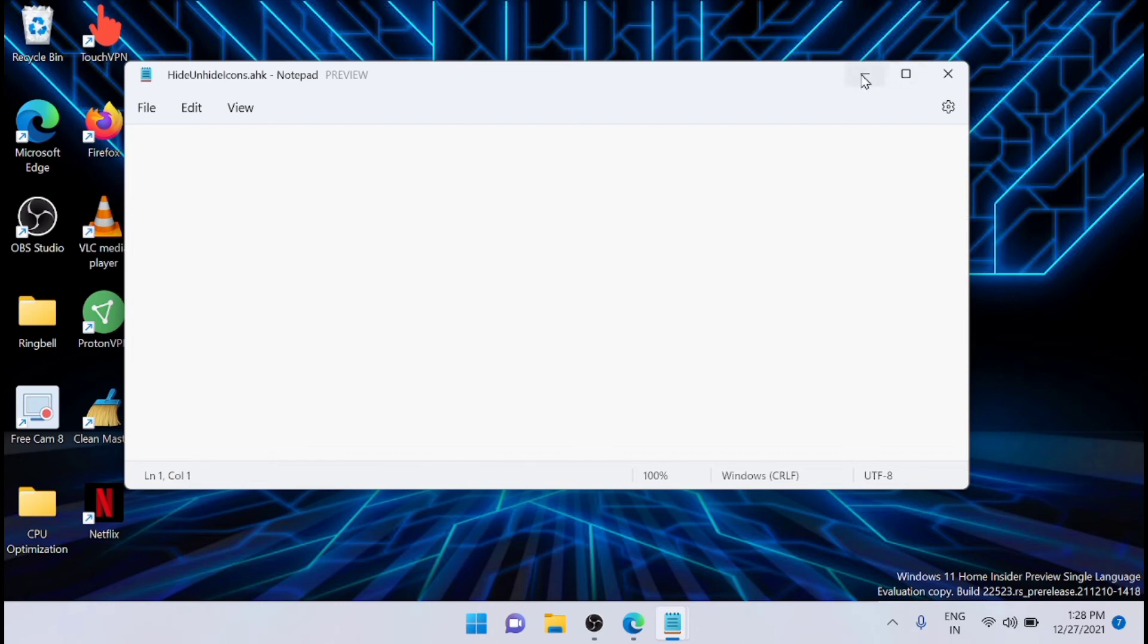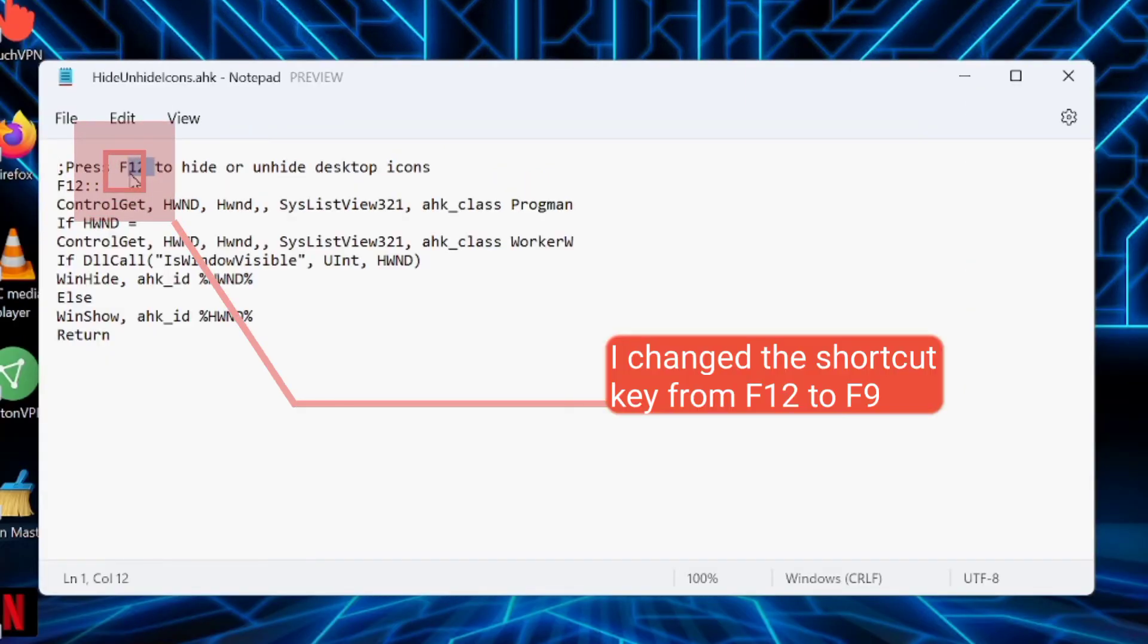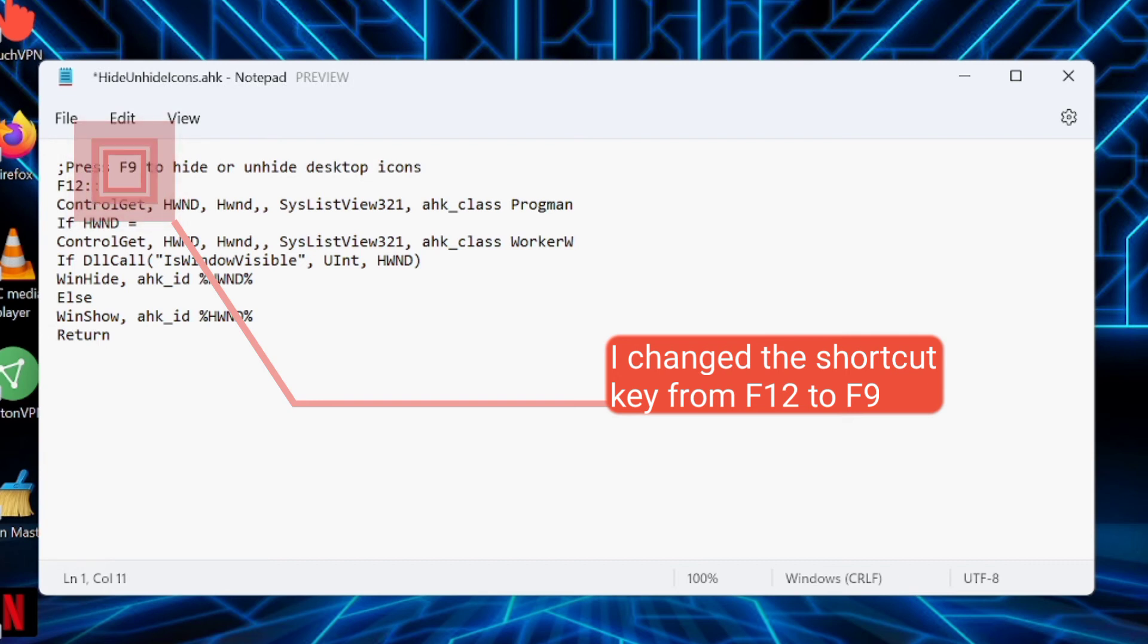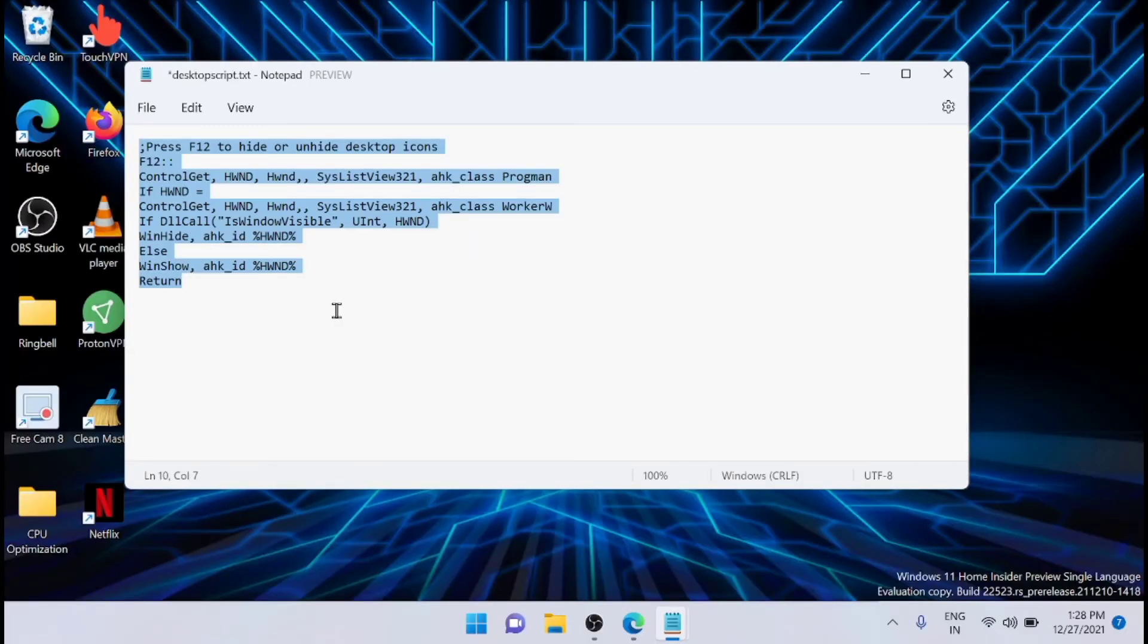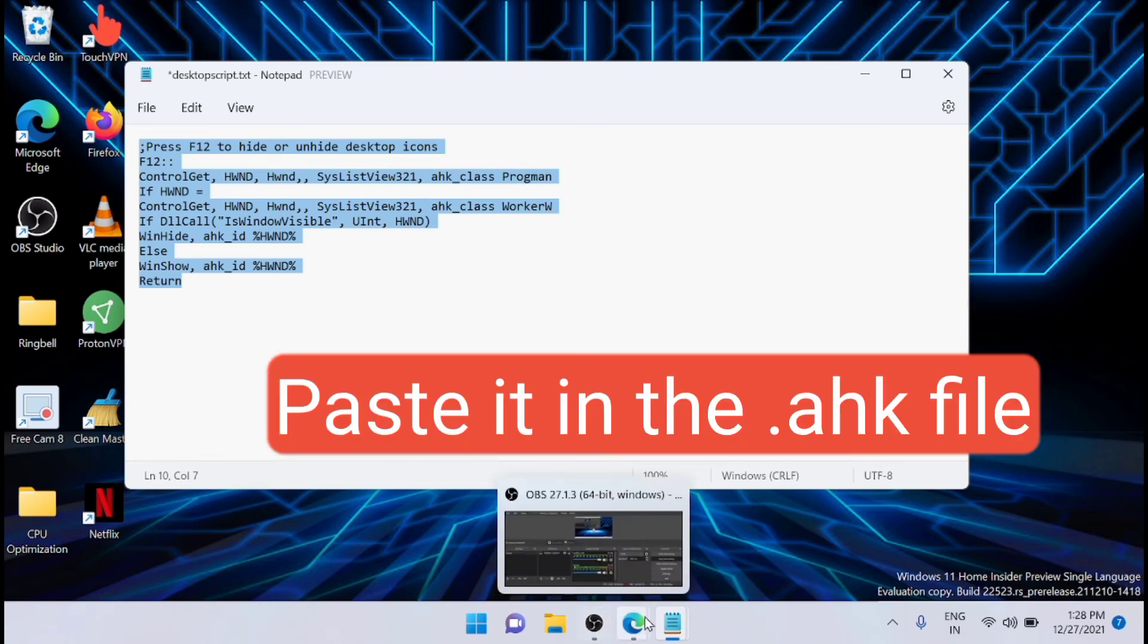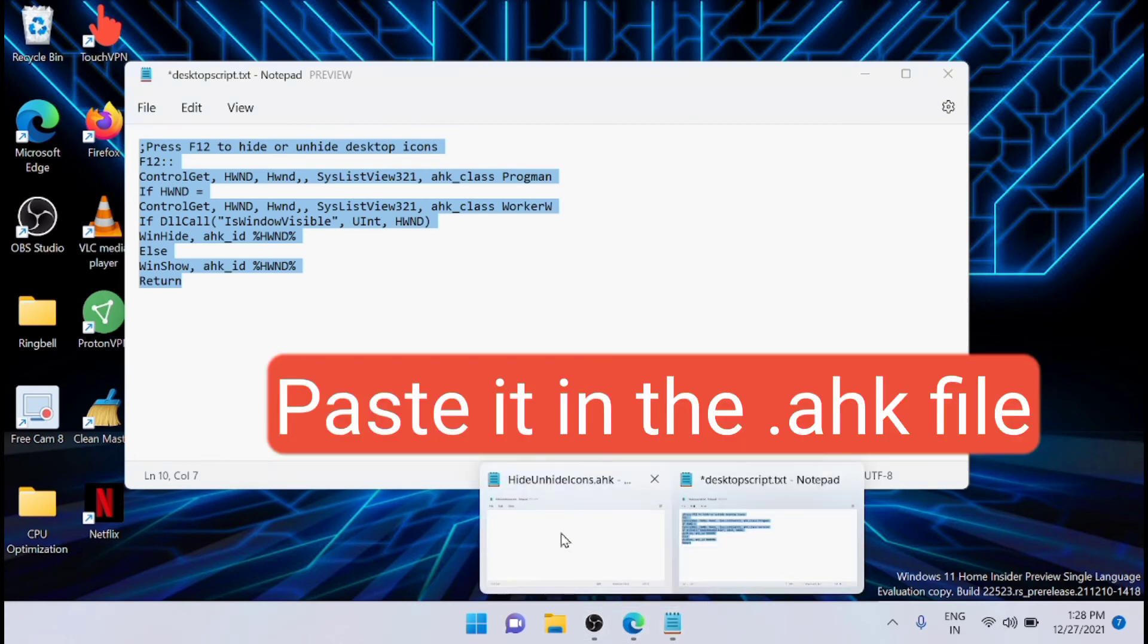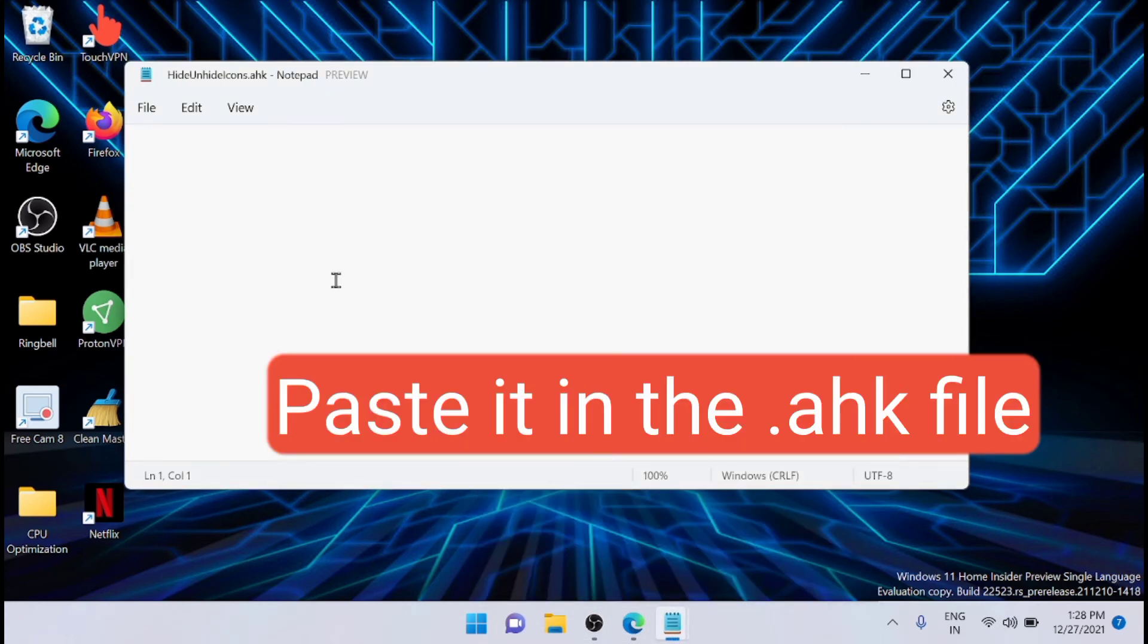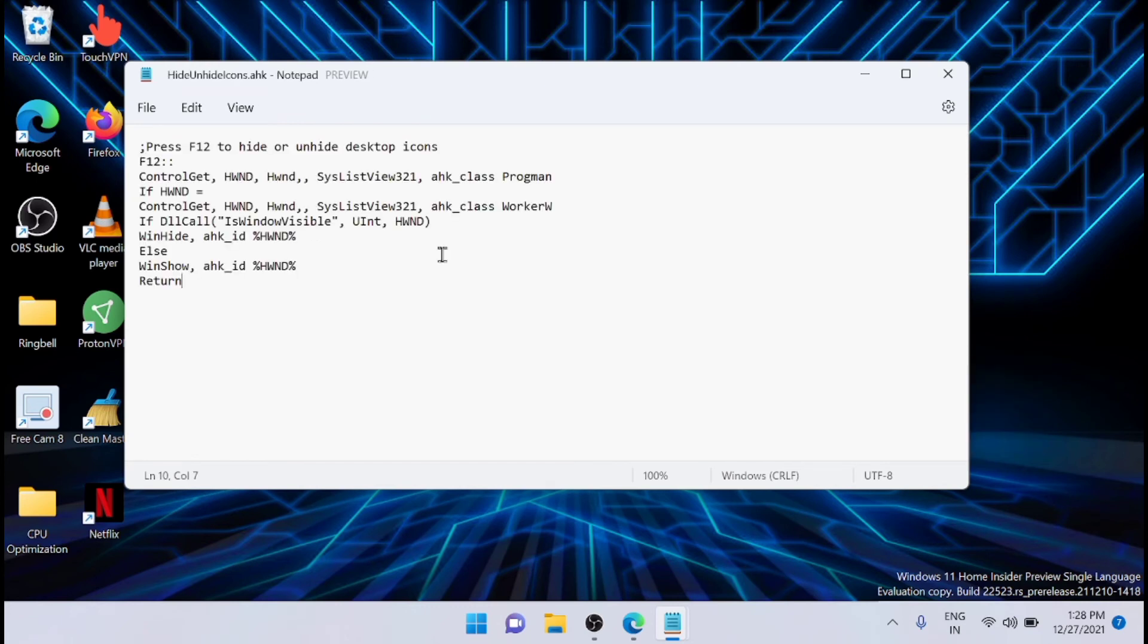I will show you the script. I will share the script in the description. Just copy this script and paste it here and you can close the file.